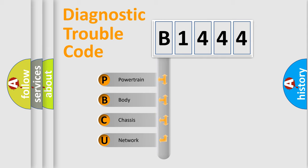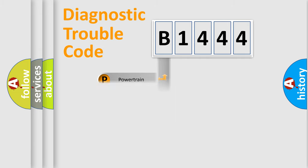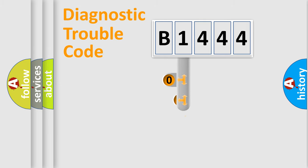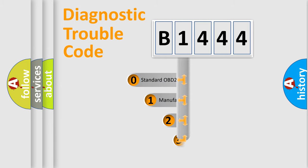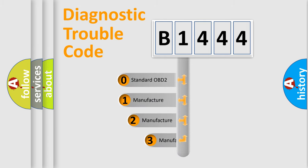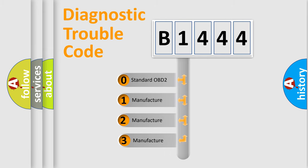We divide the electric system of automobile into four basic units: Powertrain, Body, Chassis, Network. This distribution is defined in the first character code.